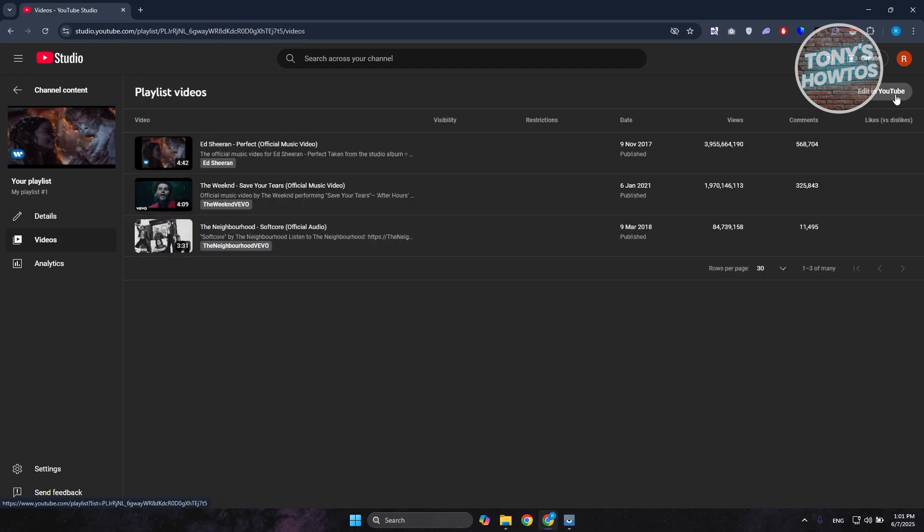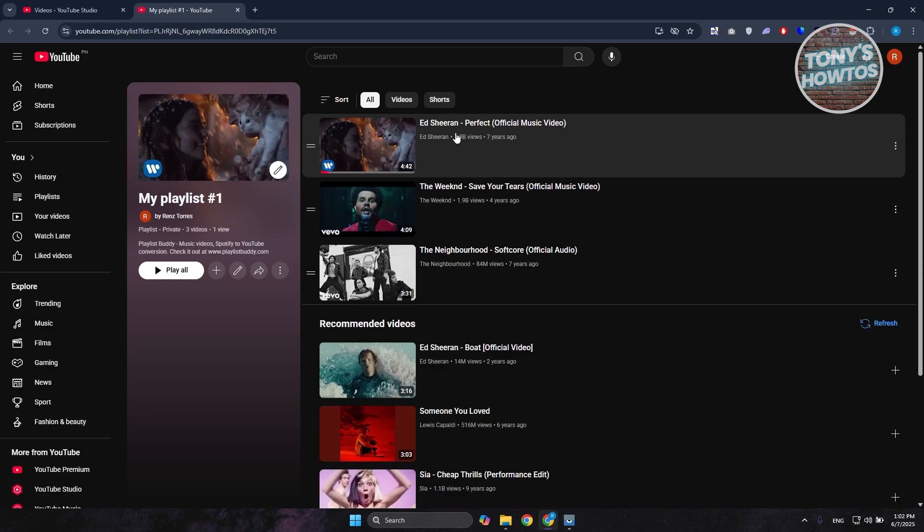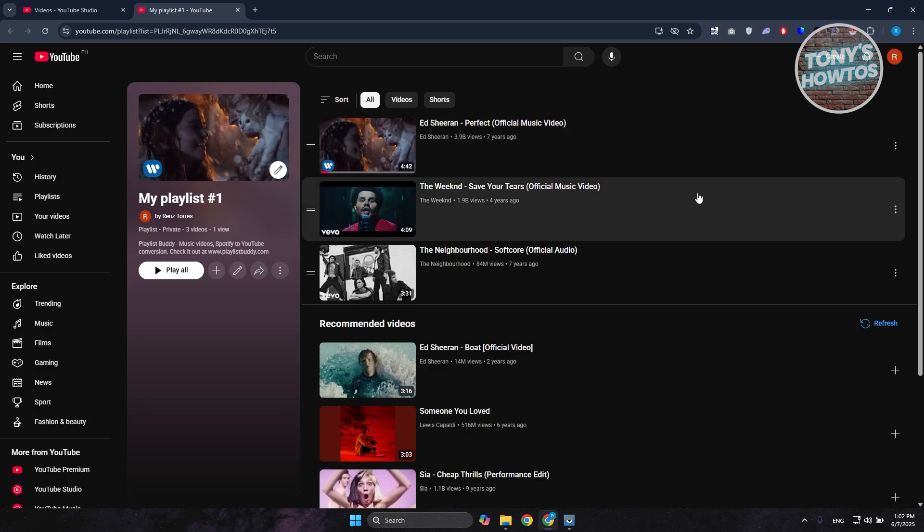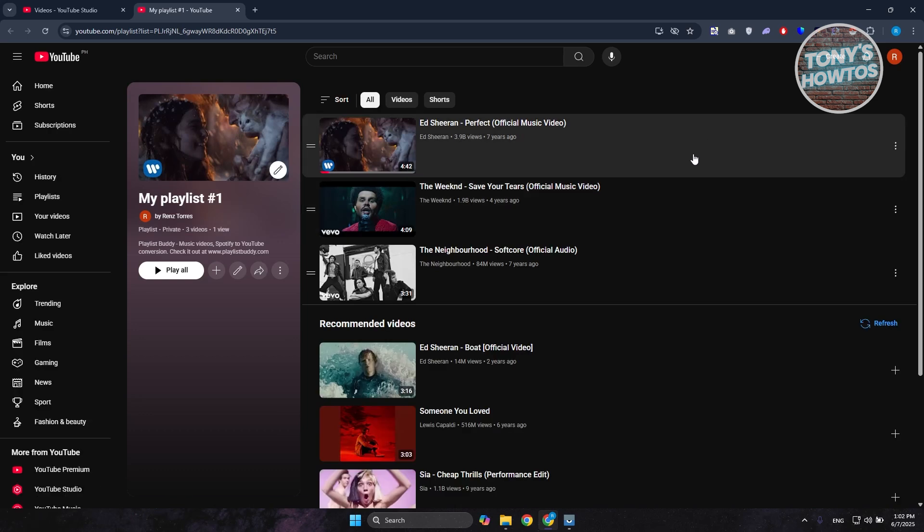Now once you click on it you should be able to see this UI here in your playlist. Now the thing with this UI here is you can rearrange this.